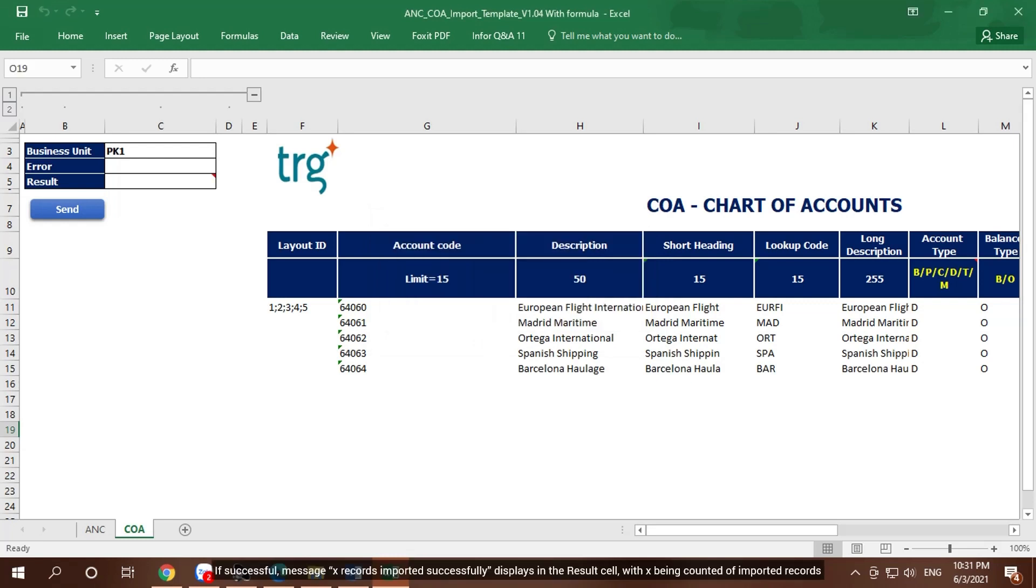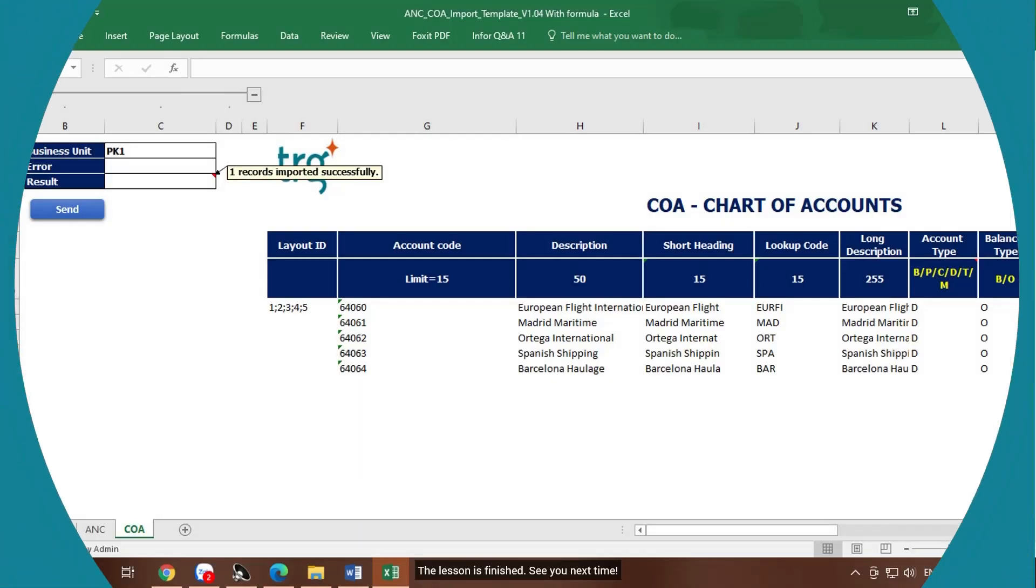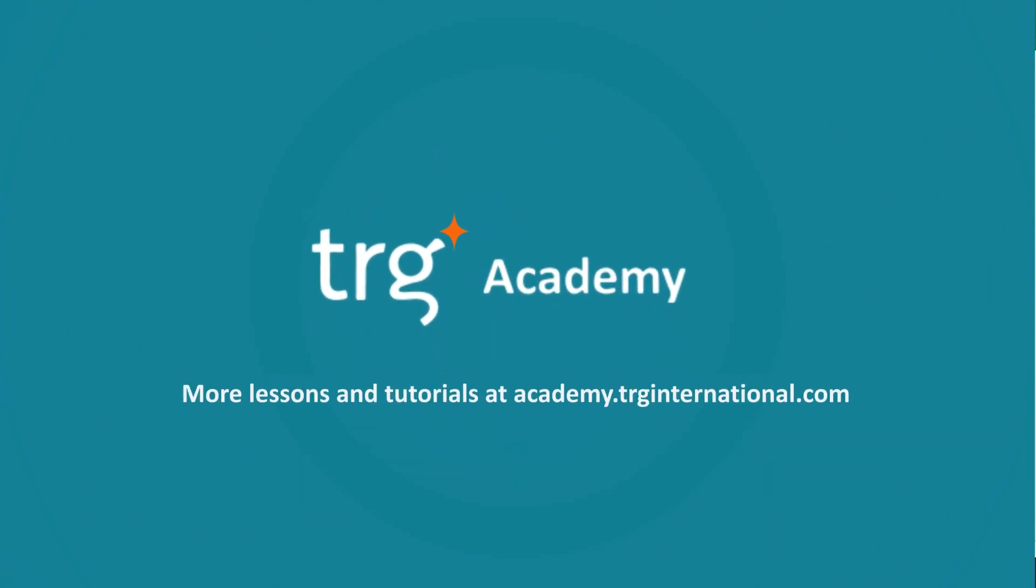If successful, message X records imported successfully displays in the result cell, with X being count of imported records. The lesson is finished. See you next time.